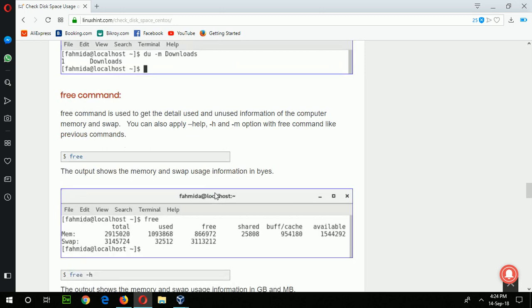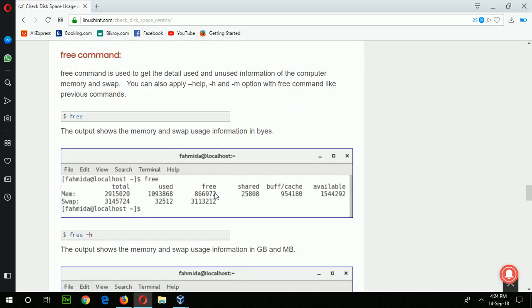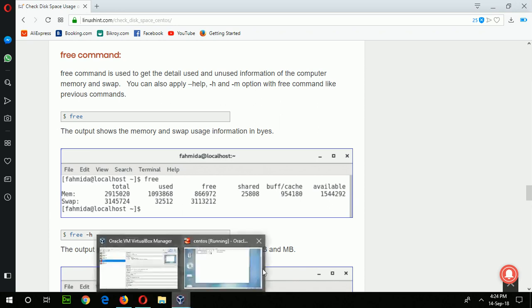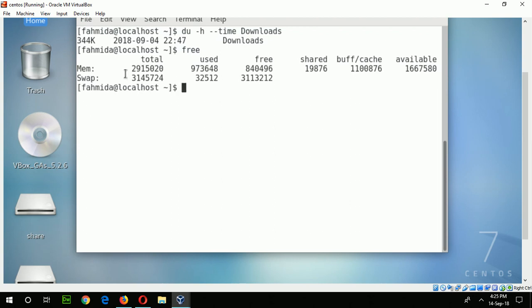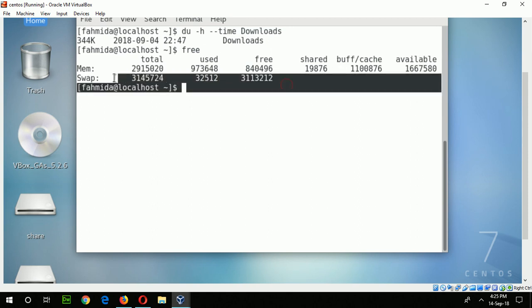Now go for the next command: the free command. The free command displays the information of your memory and swap memory — how much memory is free, used, shared, or the total size of the memory. I will type the free command here. You can see the total memory size shown in bytes, along with used, free, shared, buffer, and cache levels.